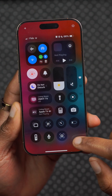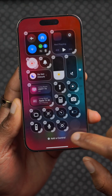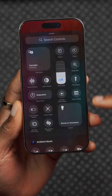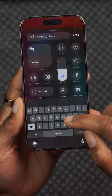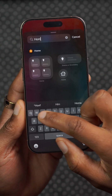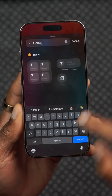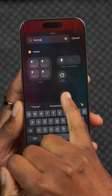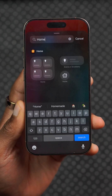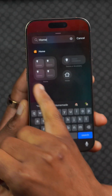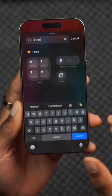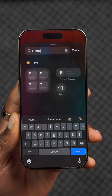In the Control Center, they've added more actions that you can add. Specifically, when you search for Home, you can see that instead of just the small action, they've added one with four different icons that you can actually add.